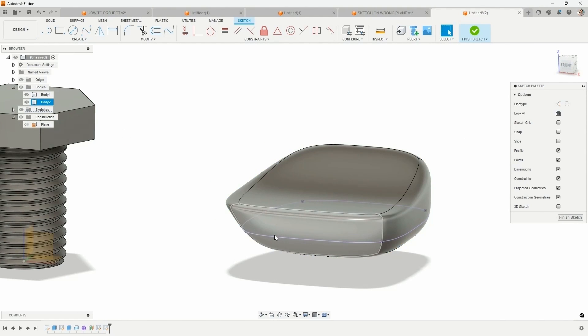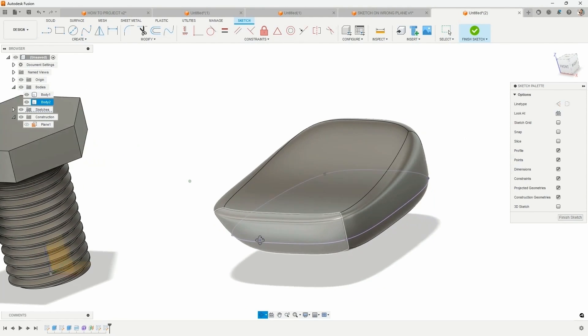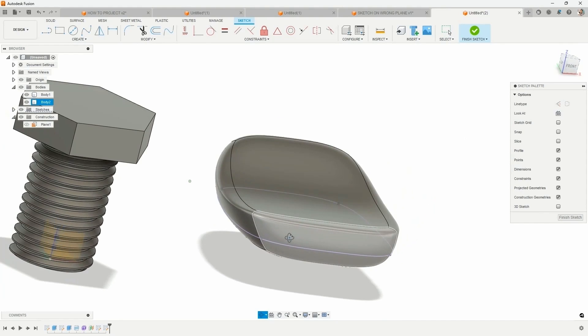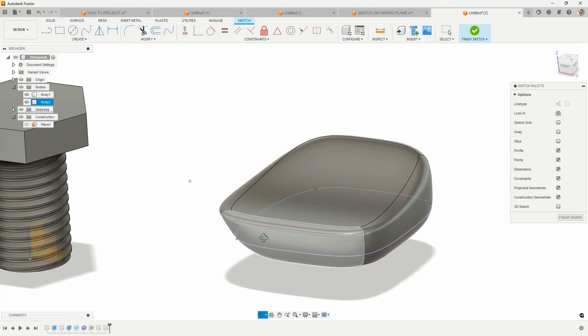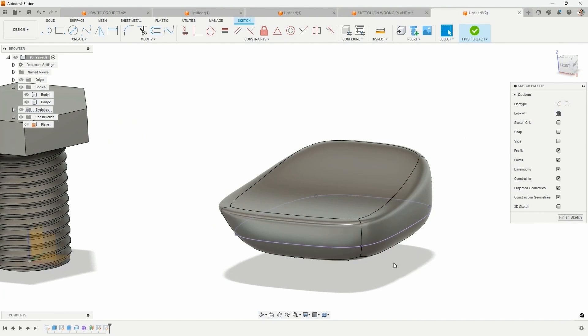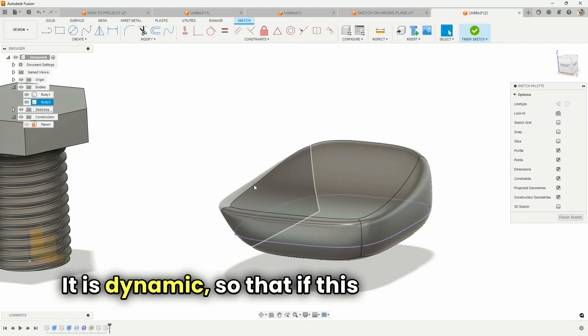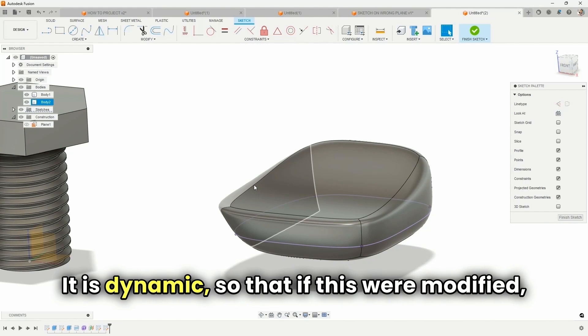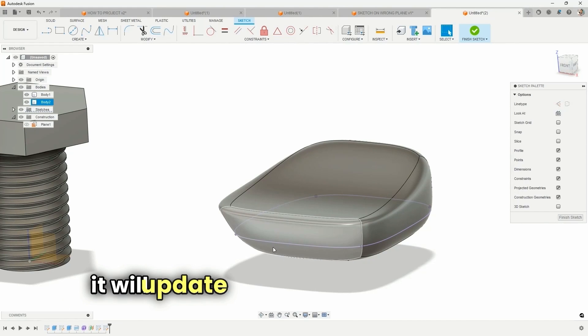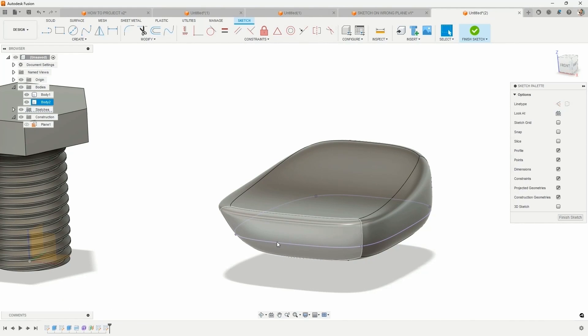Hit OK. And you'll notice the sketch entity where this complex shape crosses our sketch plane of reference. It redraws that for us. It is dynamic so that if this were modified, it will update our sketch entity for us.